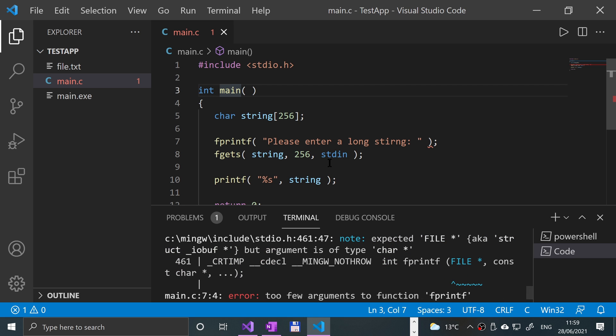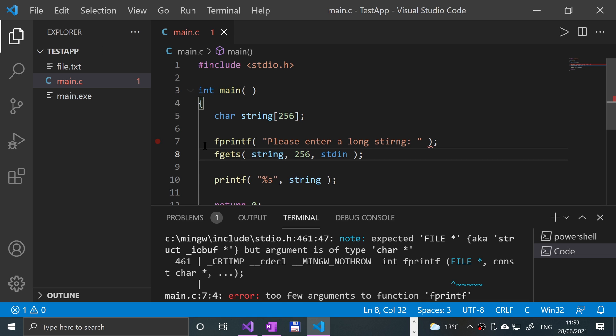Okay, so we're getting some error here. The fprintf... ah, sorry, it wasn't meant to be fprintf.